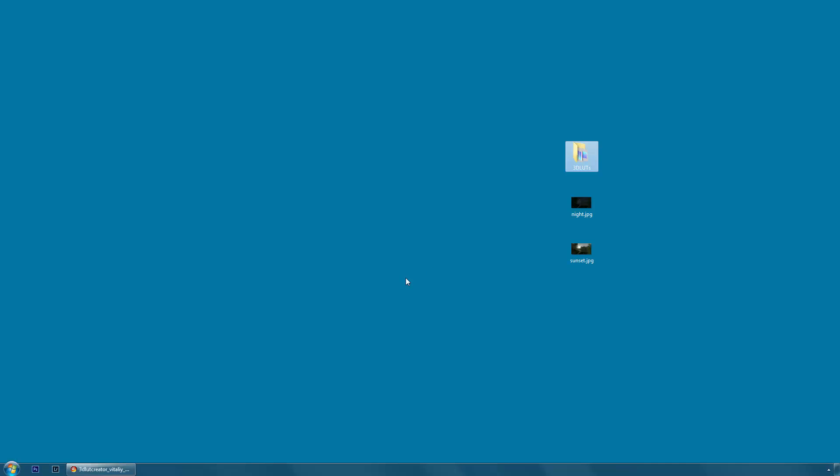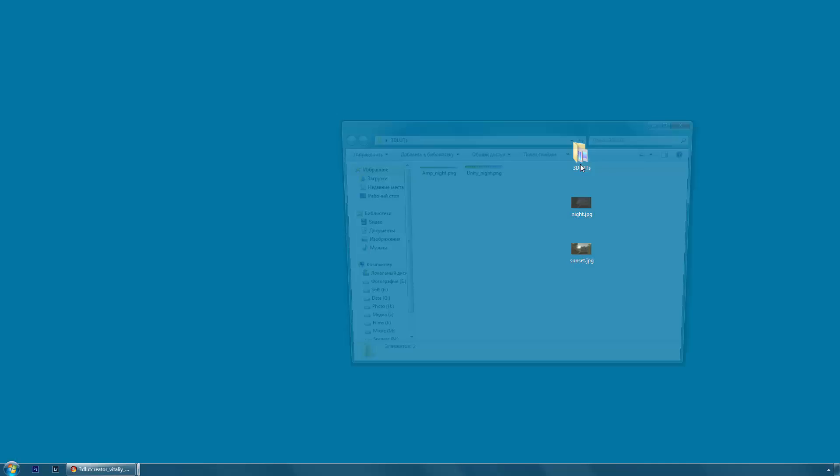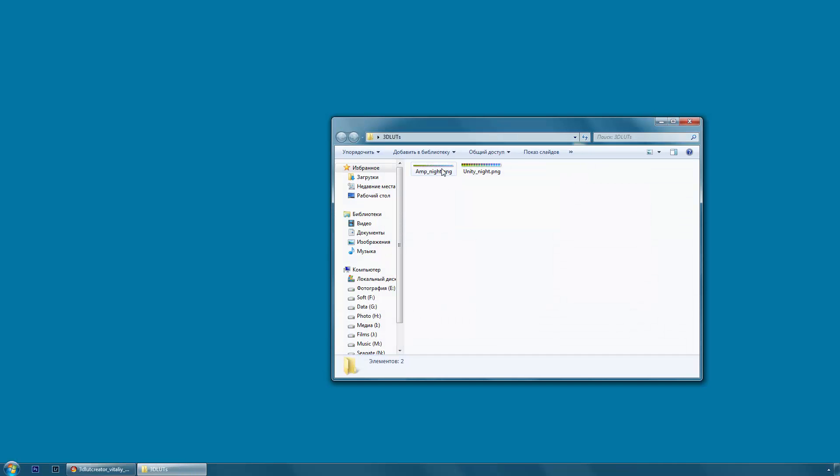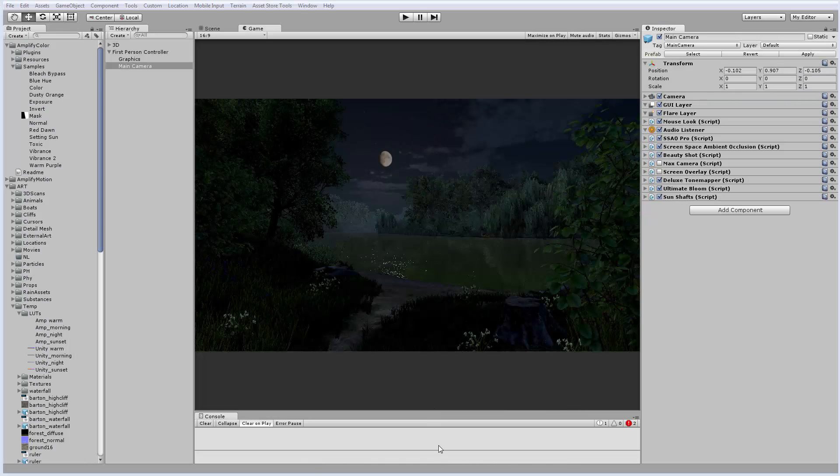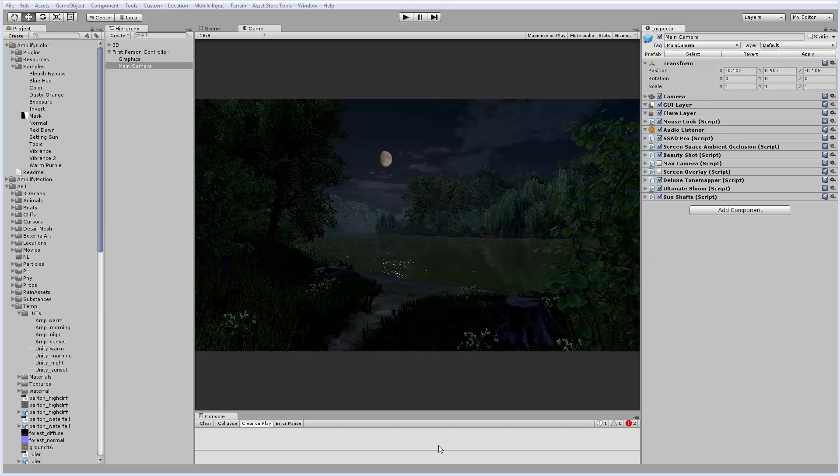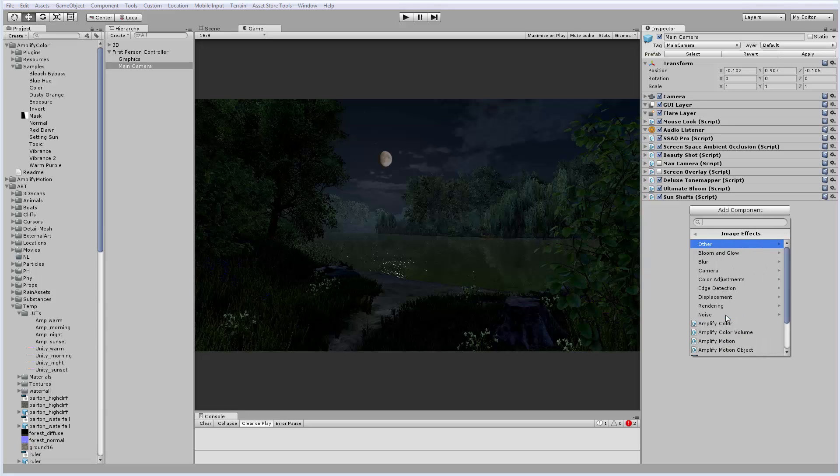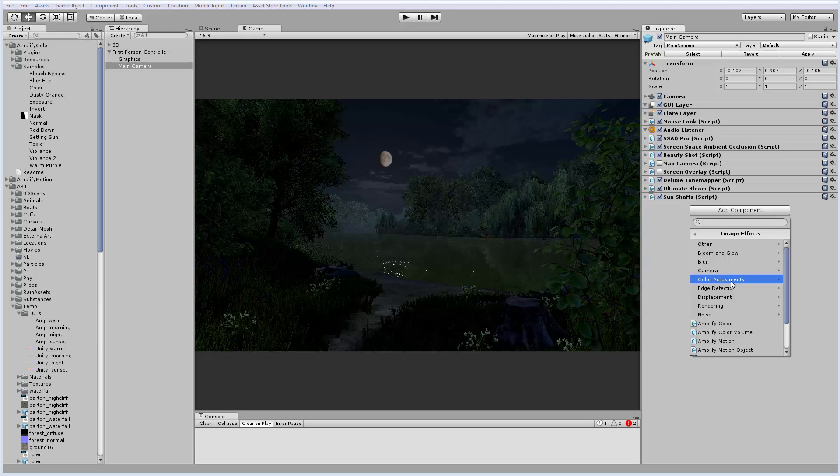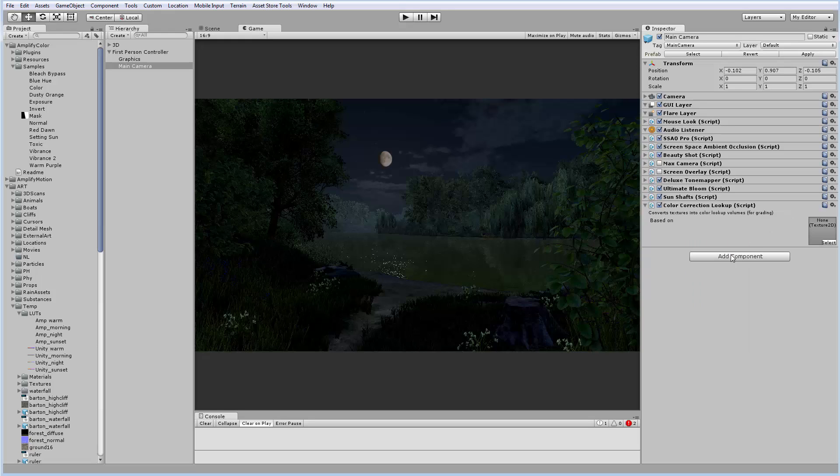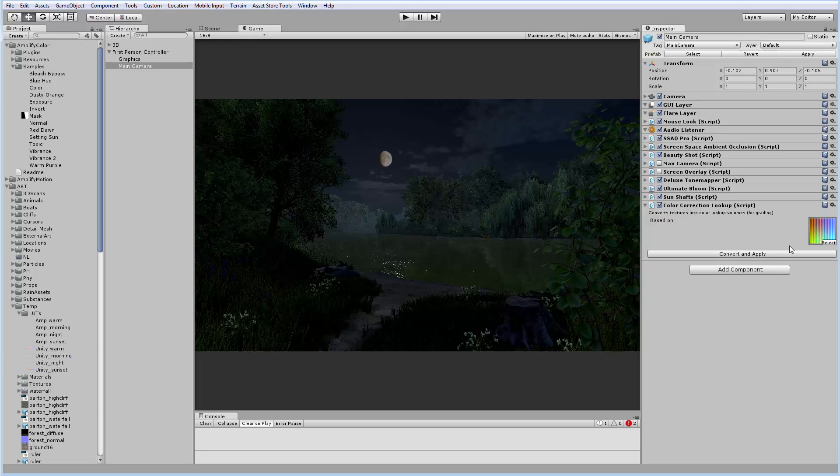Now we can go to the folder with our LUTs and see how they look. This is how the LUT for Amplify Color looks and this is the Unity LUT. Now I'll go to Unity and try to use my LUTs for the color correction of the night scene. Turn on a built-in component of Unity which is called Color Correction Lookup. Add LUT to it and see if the color change.